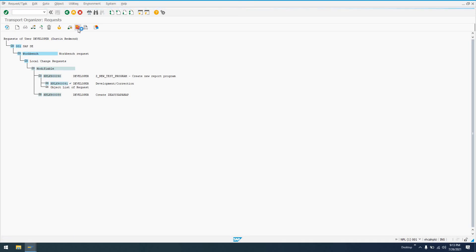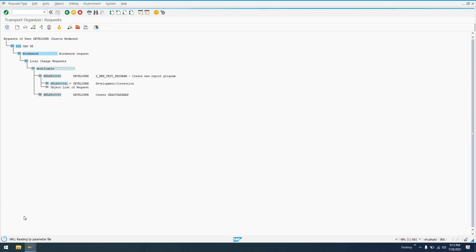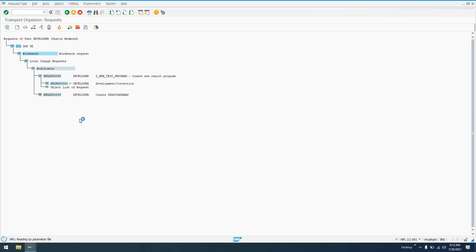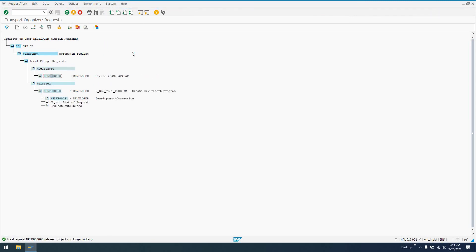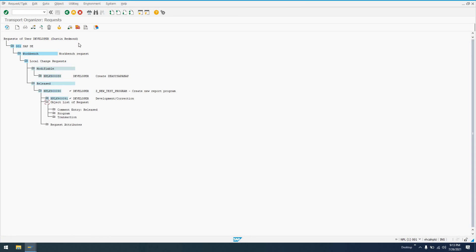And at this point, once this is released, we'll get this waiting screen here. We will eventually have a status over here where it says that everything has been released. It'll show the object list, the request attributes, all that. And so now at this point, that transport request with those customizations and those new developments are available to be imported into another system in the transport management system landscape.